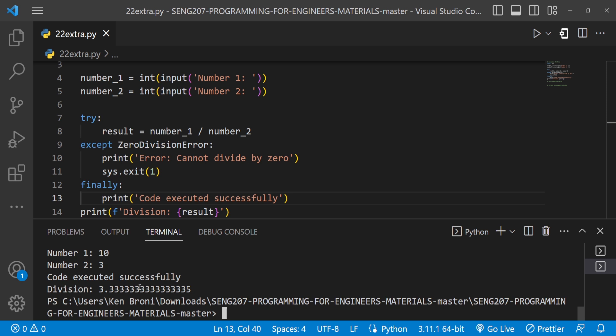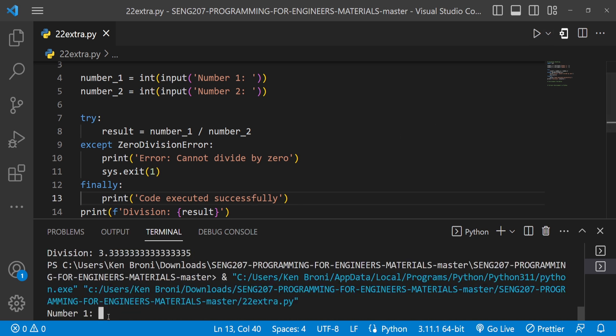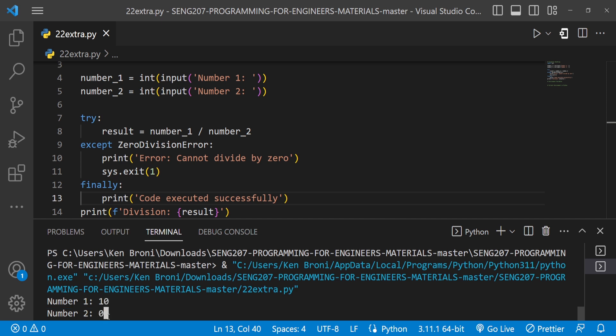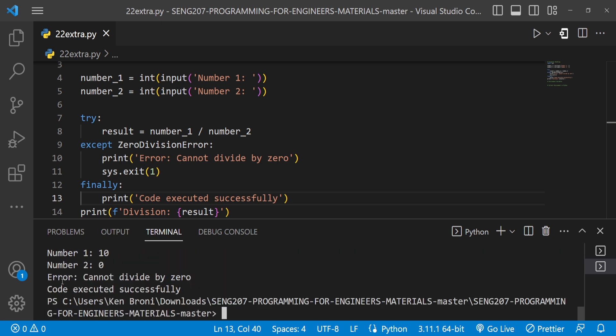Running with 10 and 3 — the division happens and we see 'code executed successfully'. Running with 10 and 0 — we get 'cannot divide by zero' from the `except` block, and the `finally` block still executes printing 'code executed successfully'. These are some of the things you can do with exception handling.